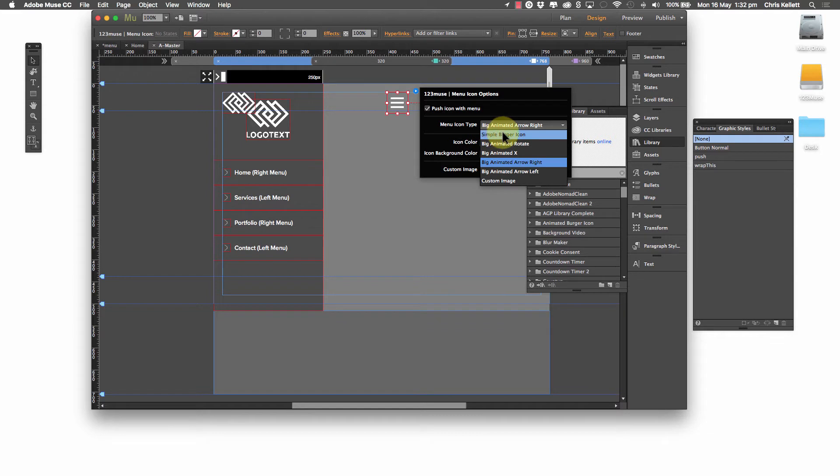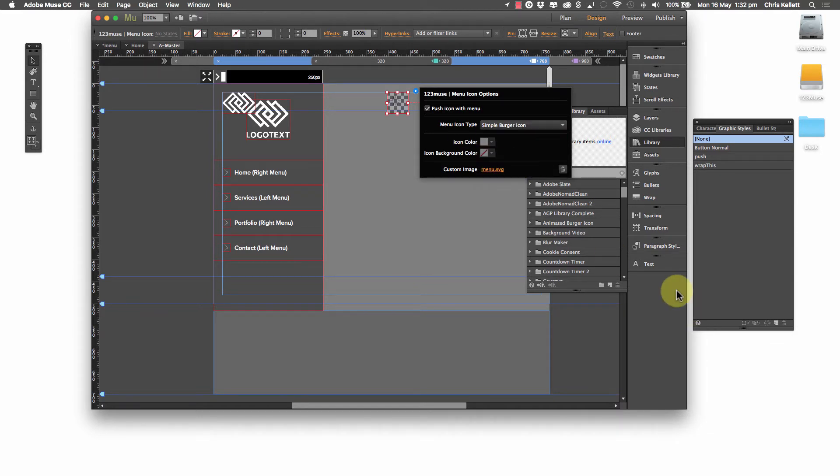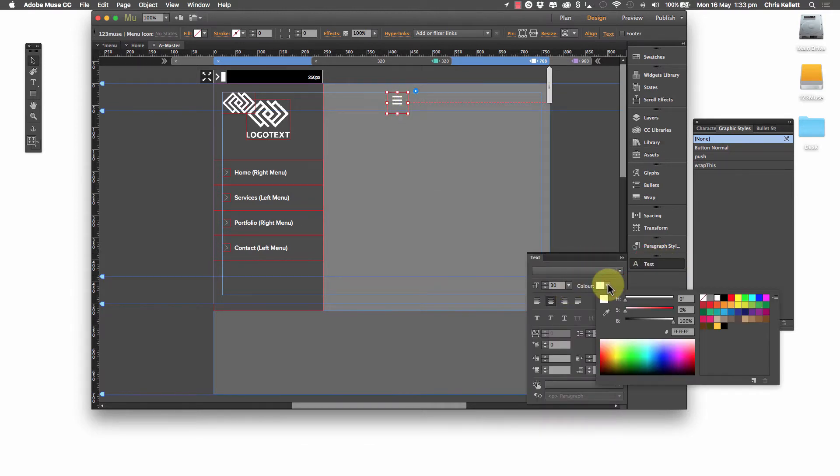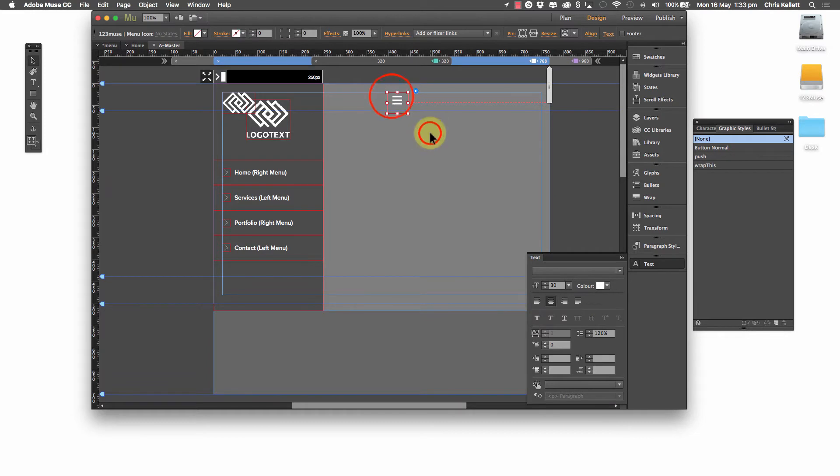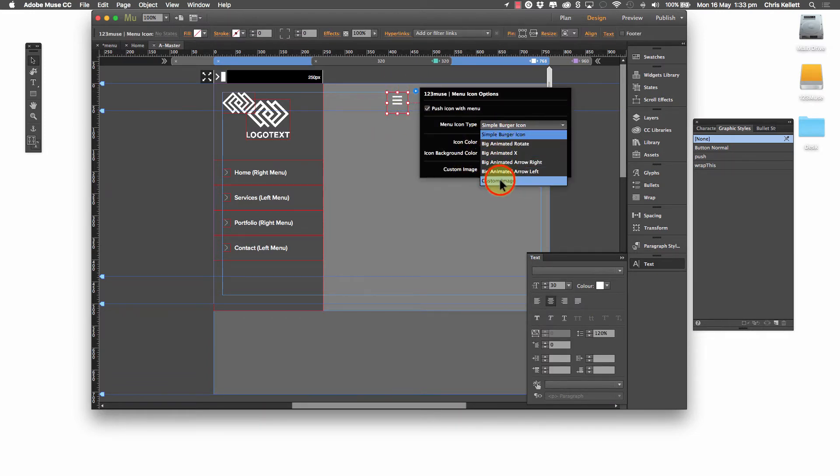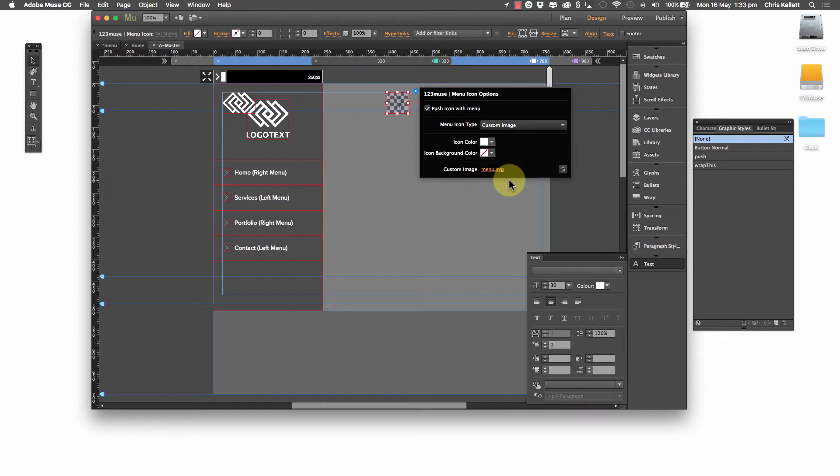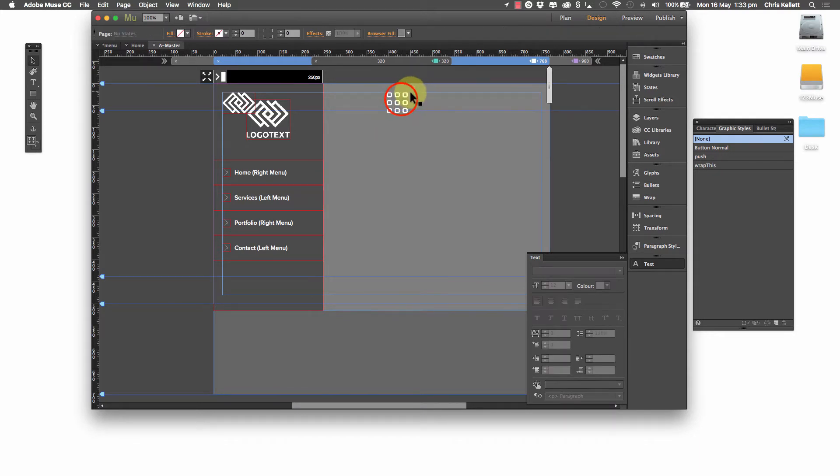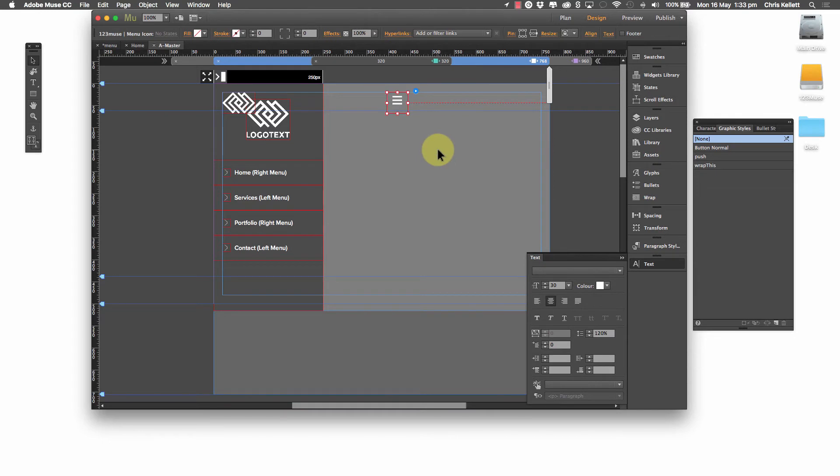You can choose a simple burger icon. That's controlled by the text tool. So if we select that, you'll see that's a very simple icon. It doesn't animate or anything like that, but you can control its color and everything with the text tool. So that's useful. And then finally, if we chose the custom image, we can see that the custom image loader loads up and you can use SVGs, PNGs, JPEGs, and so on. So that's how that particular widget works.